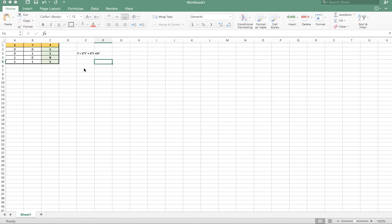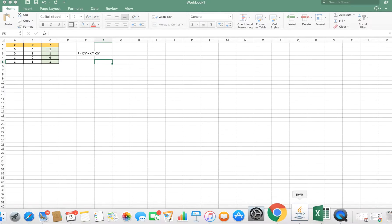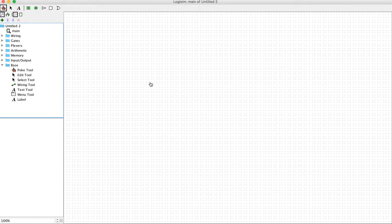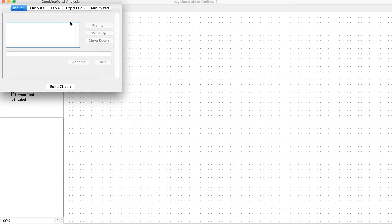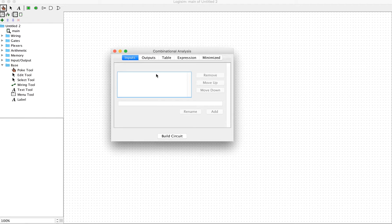However, I'd like to show you a better and faster way using the LogicSim function to construct the circuit. First of all, we're going to start LogicSim and open the workspace. We'll open the project and then go to the Analyze Circuit option.